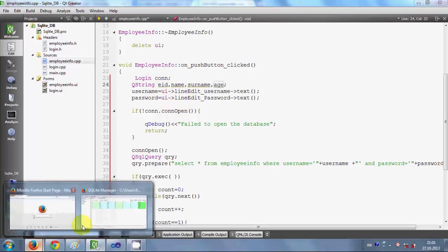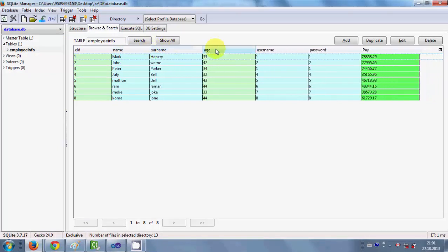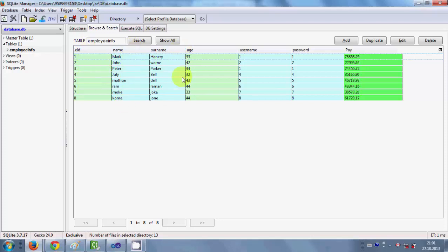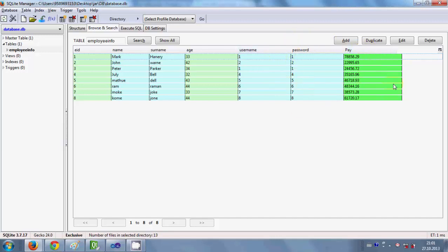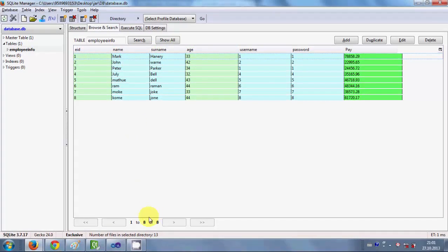Let me show you the SQLite database. I have a database called employee info, and in it I have different columns. I want to save data to four of these columns: employee ID, name, surname, and age. I will not fill anything in the username, password, or pay columns — just these four columns.